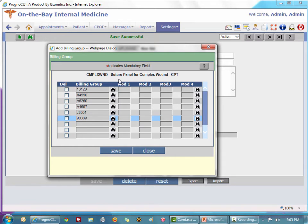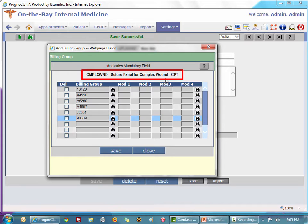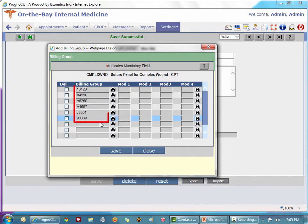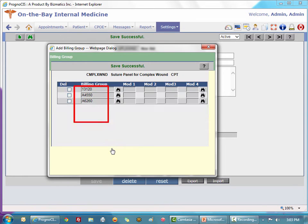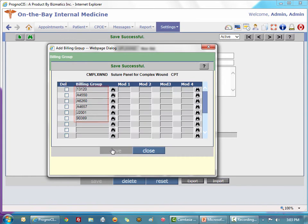So I've just created a very simple singular custom CPT code called suture panel for complex wound that has six individual CPT codes: the tetanus shot, the lidocaine, the needle tray, the surgical cleanser, the surgical tray, and then the CPT for doing the procedure itself.